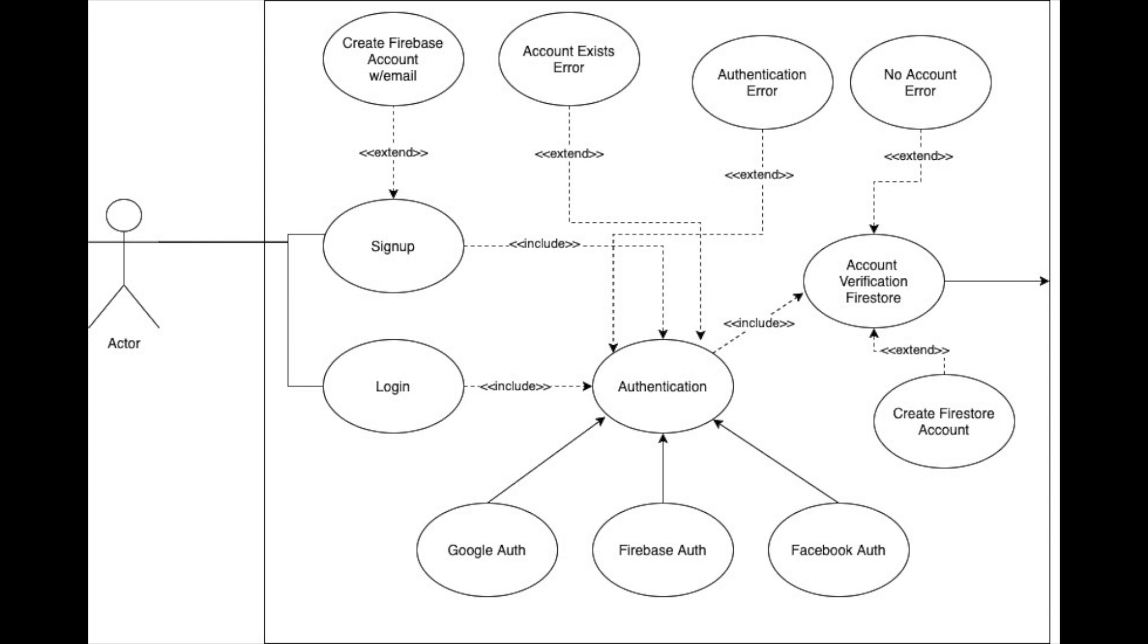They will need to follow through to account verification with Firestore. So we're going to have users in our Firestore database to make sure that they have an account with us once they're authenticated, and they might not have an account. If they are coming through the sign-up process, then we are going to extend to create Firestore account. So that might happen if they're signing up and they've authenticated and they don't have an account. We're going to create one for them.